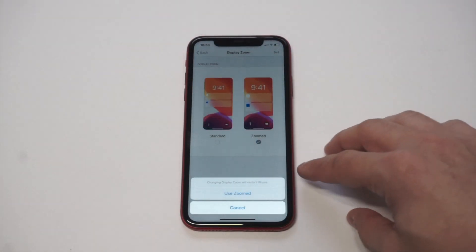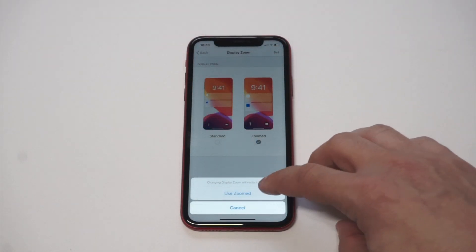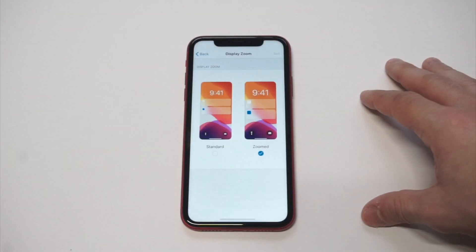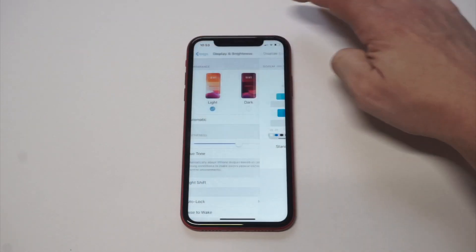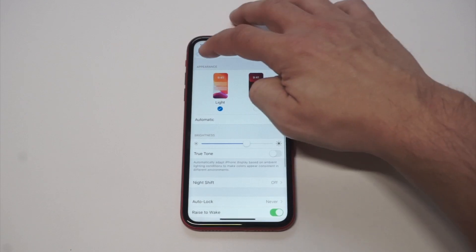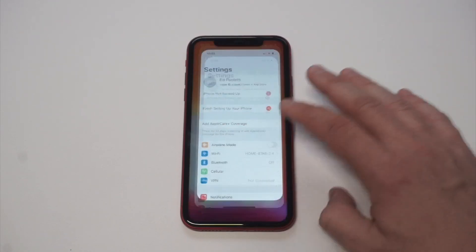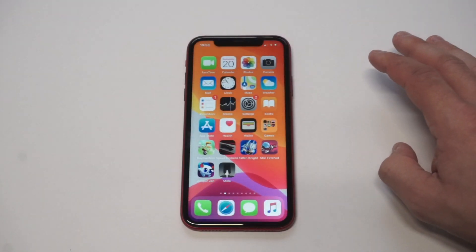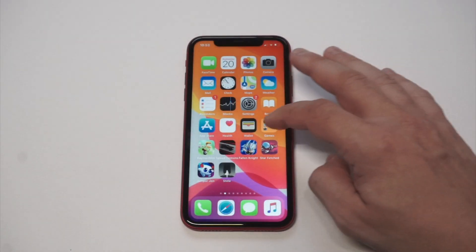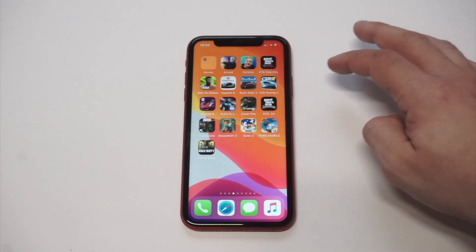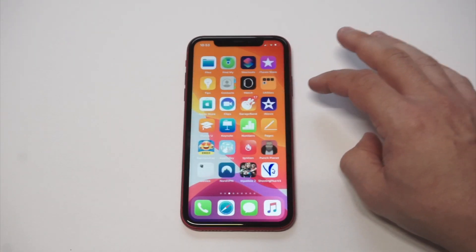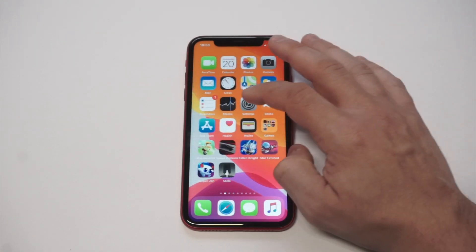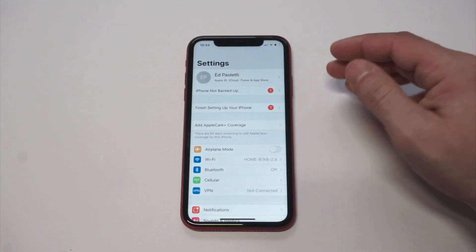It's gonna say 'Changing Display Zoom will restart your iPhone' — it's not actually gonna restart your iPhone, it just does this little thing. Then I'm gonna scroll back to the home screen. Check that out — these app icons are juiced up, you can see that they are a little bit larger.